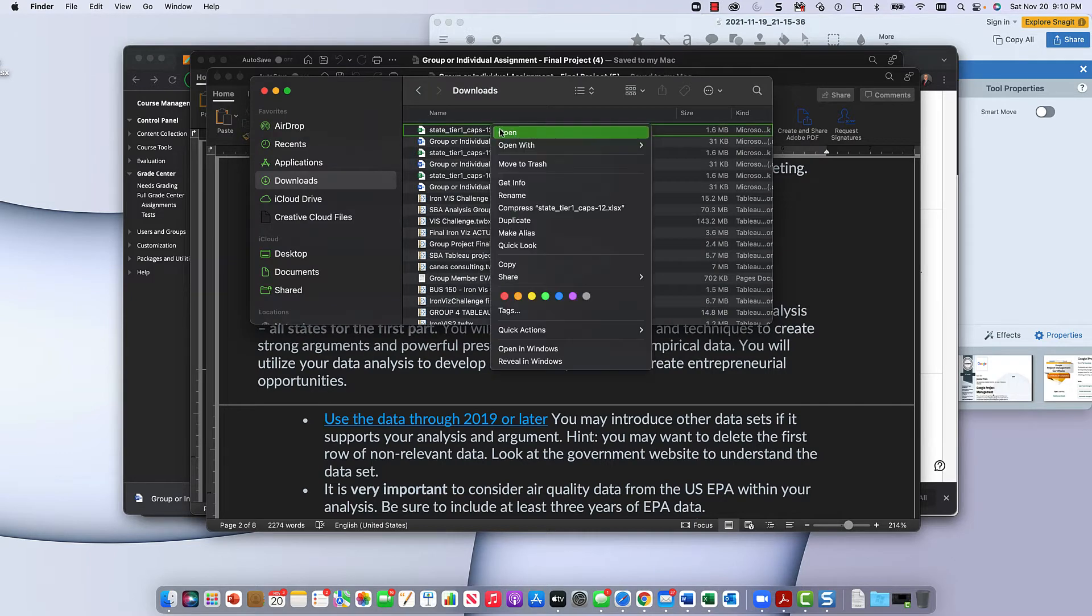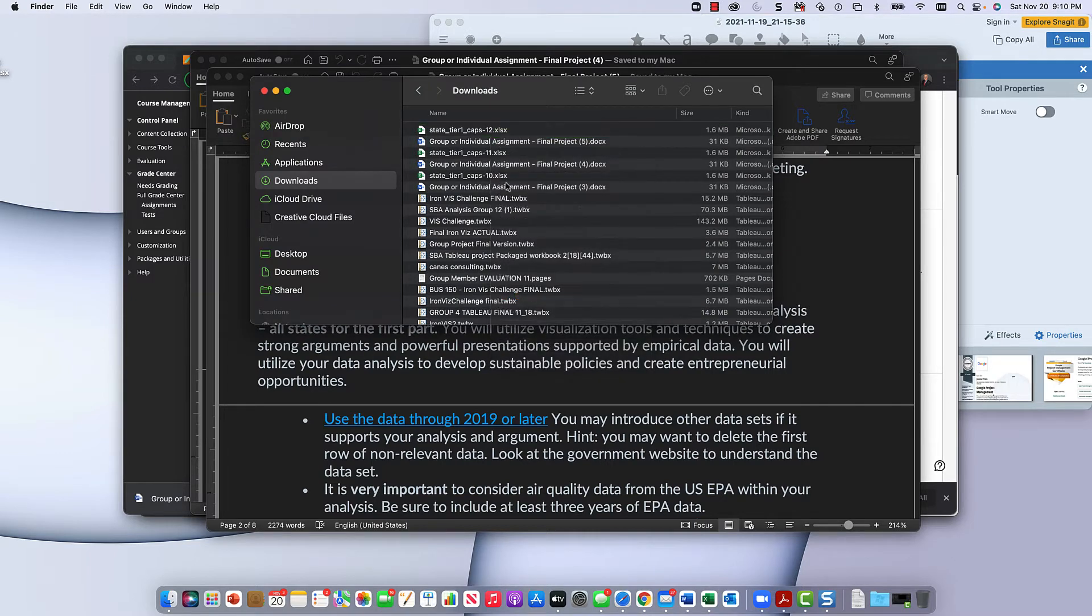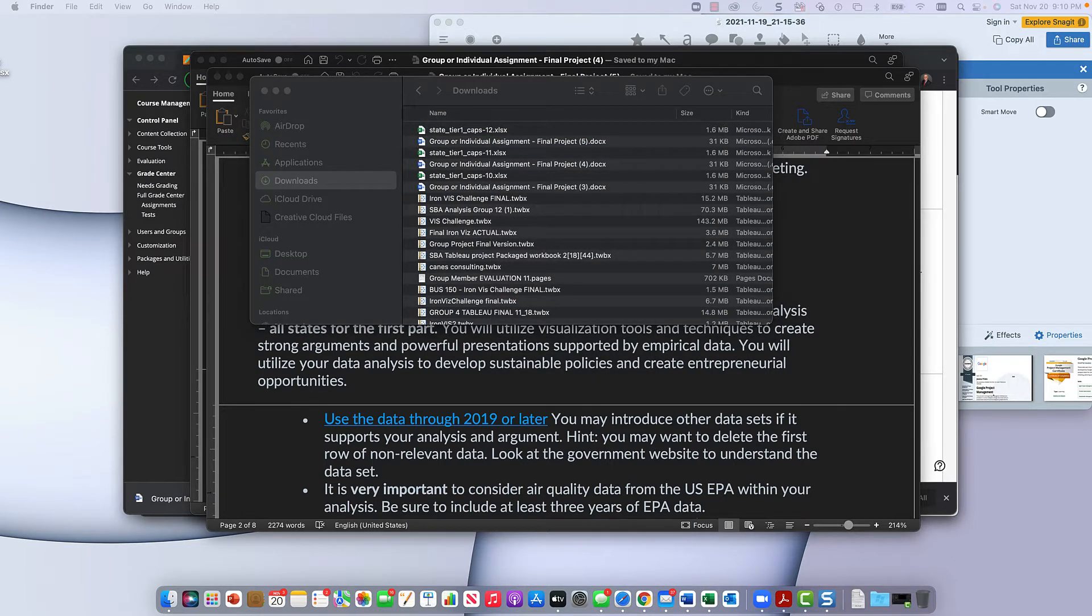Here's the Excel file, you open the Excel file. It opens on my other screen, so I'll bring it over.